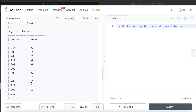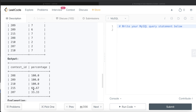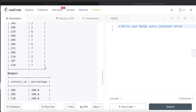So similarly, that is what we need to return: for contest_id 208, 100% of users registered; for 215, 66.67% etc. This needs to be sorted in descending order by percentage, and in case of a tie in ascending order by contest_id. Since there is a tie between three contests, 208 comes before 209 and then 210.